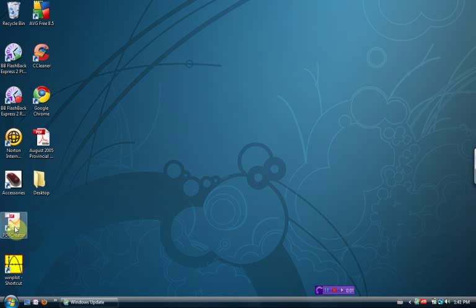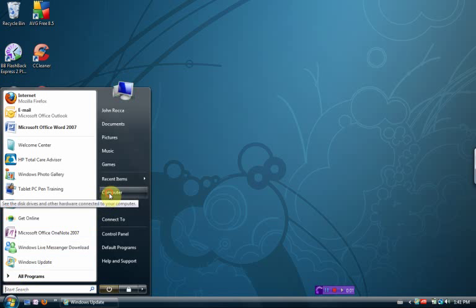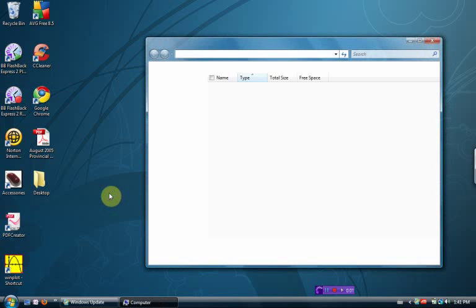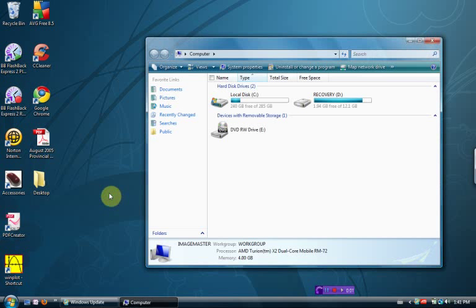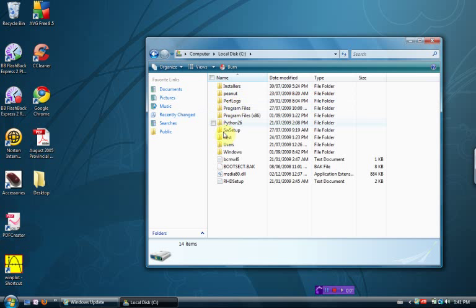First thing you want to do is hit the Start menu, go to Computer, and double-click on C colon. What we're going to do is create a new folder here. This was the part that took a bit to figure out.